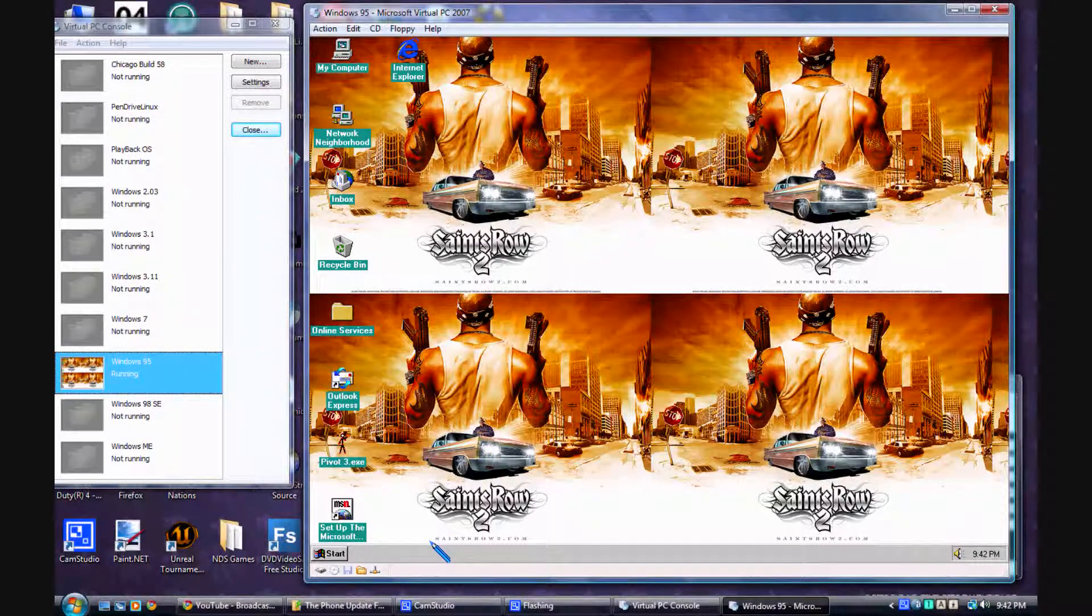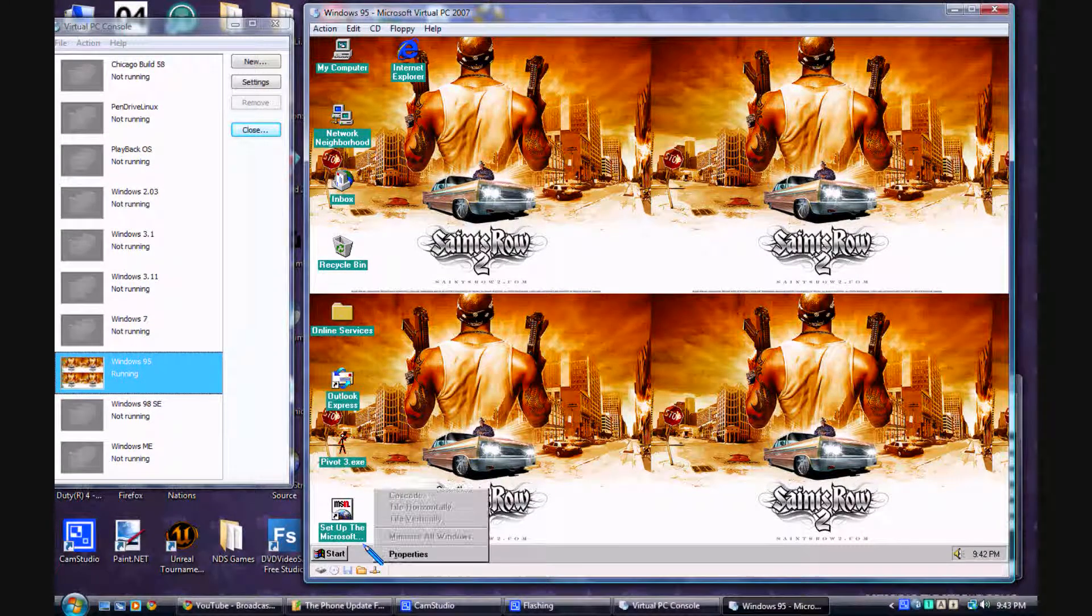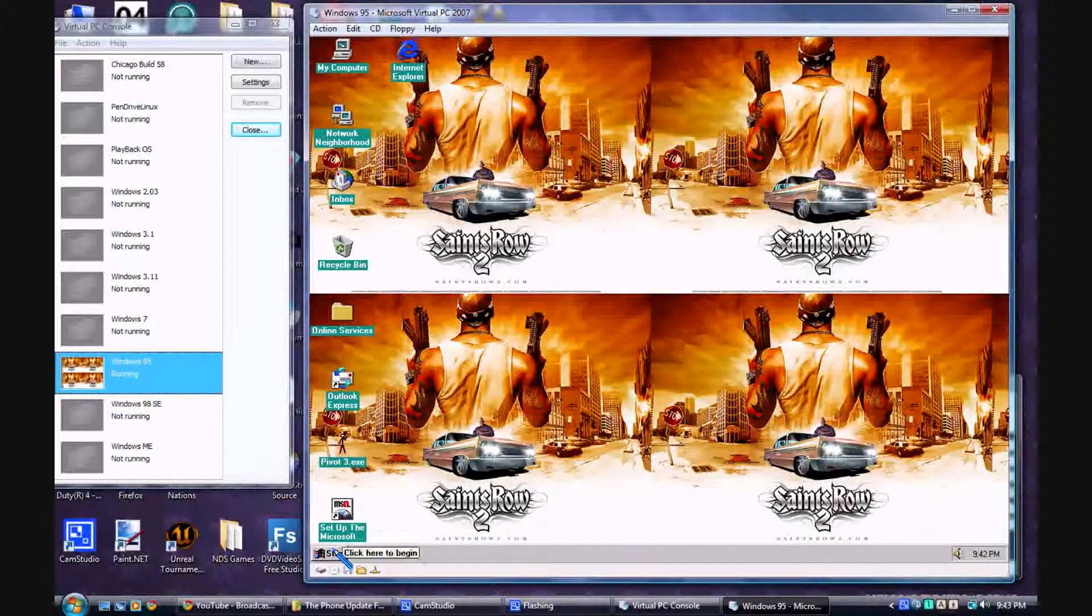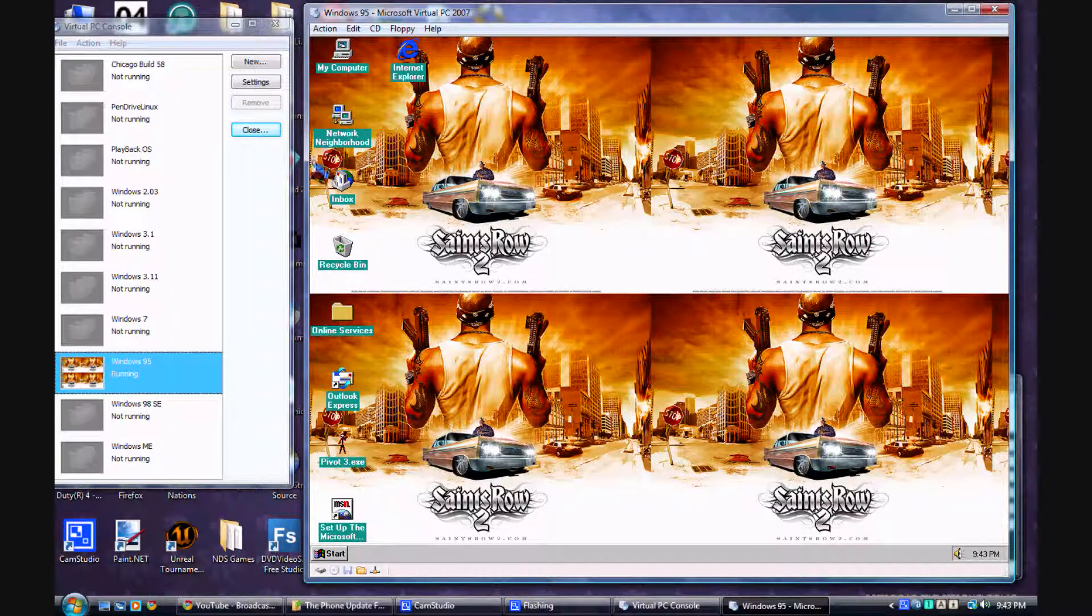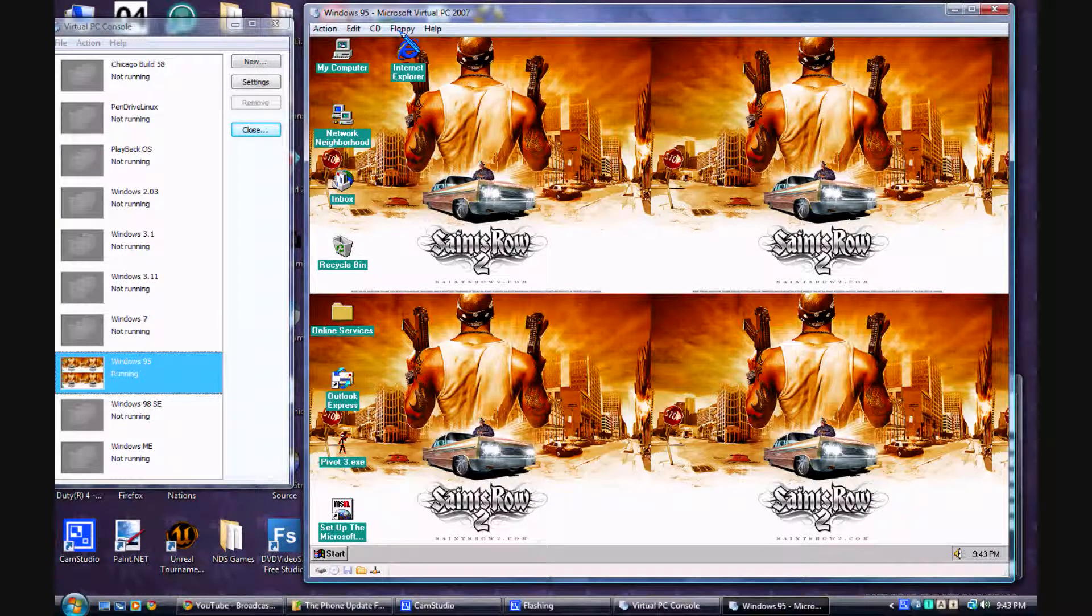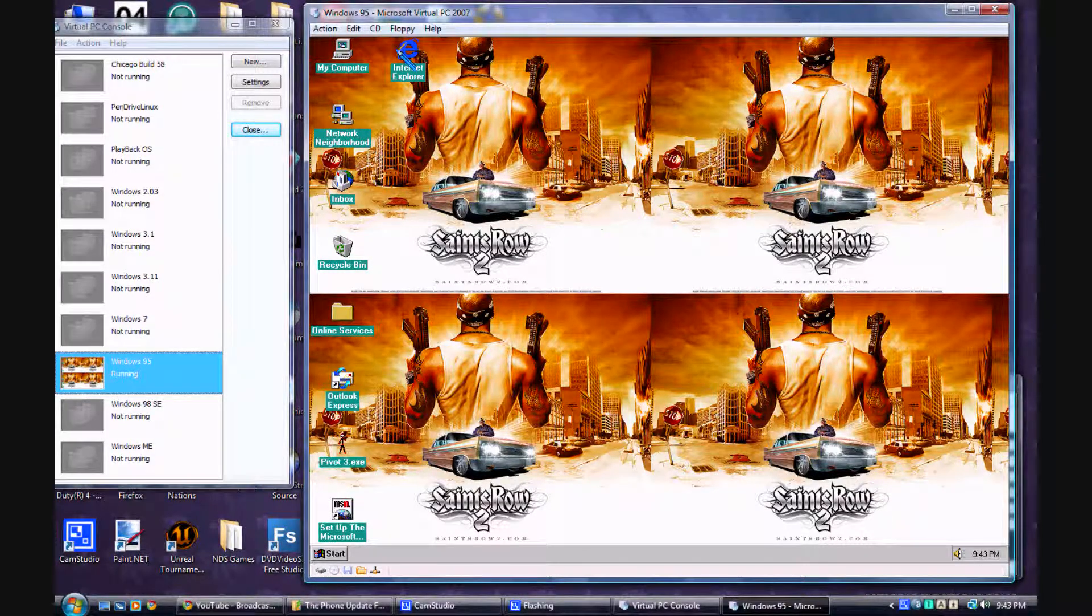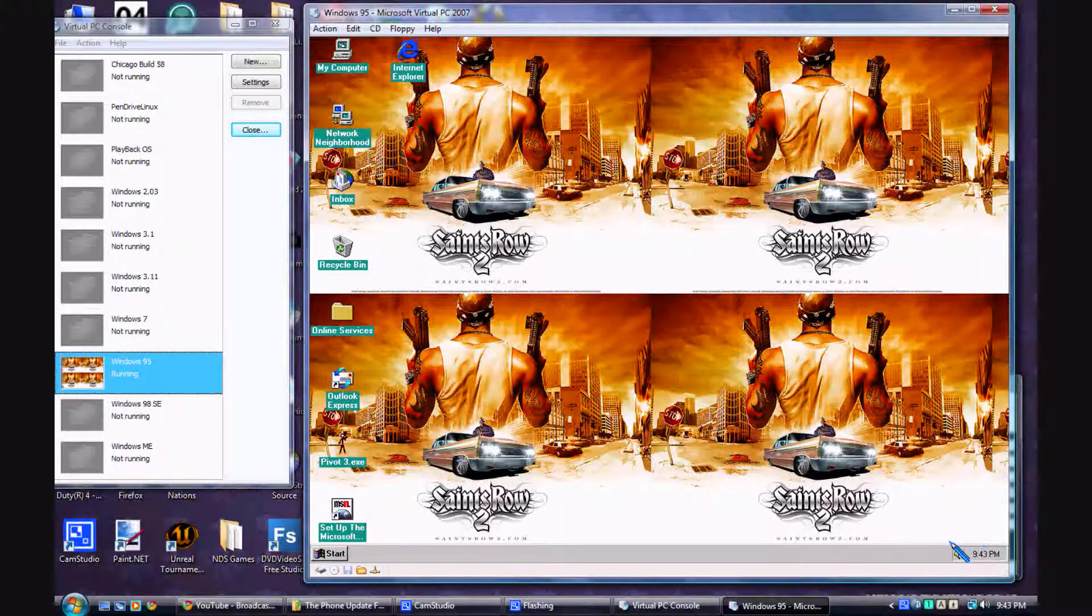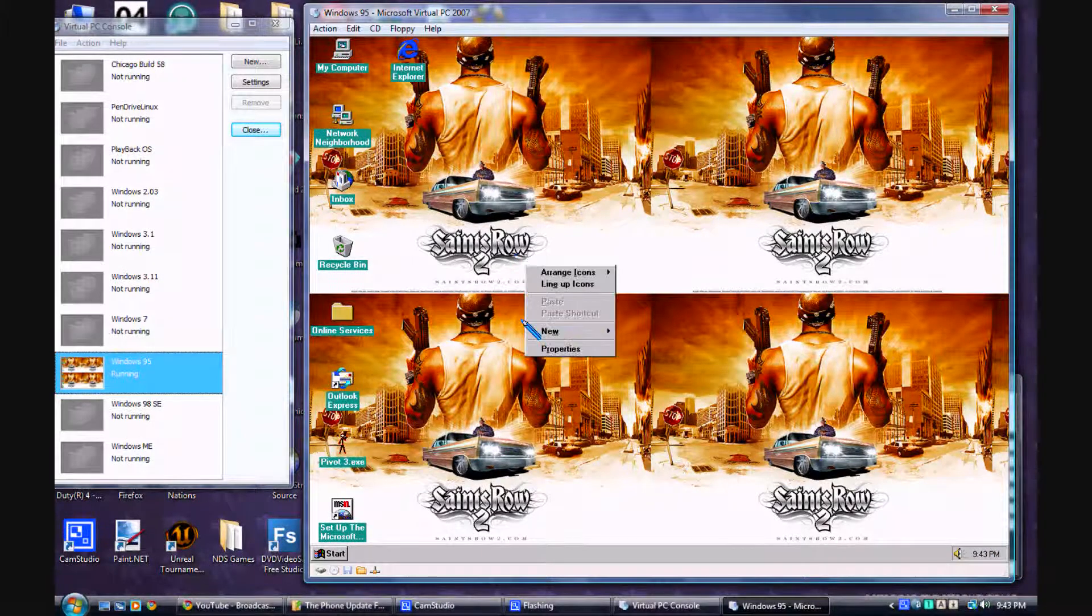So you have your basic Windows desktop, no quick launch, that wasn't around yet. And you have your basic icons like My Computer, Network Explorer, which didn't come with all versions of Windows 95. You have your clock, sound, and menus, very, very basic old Windows.